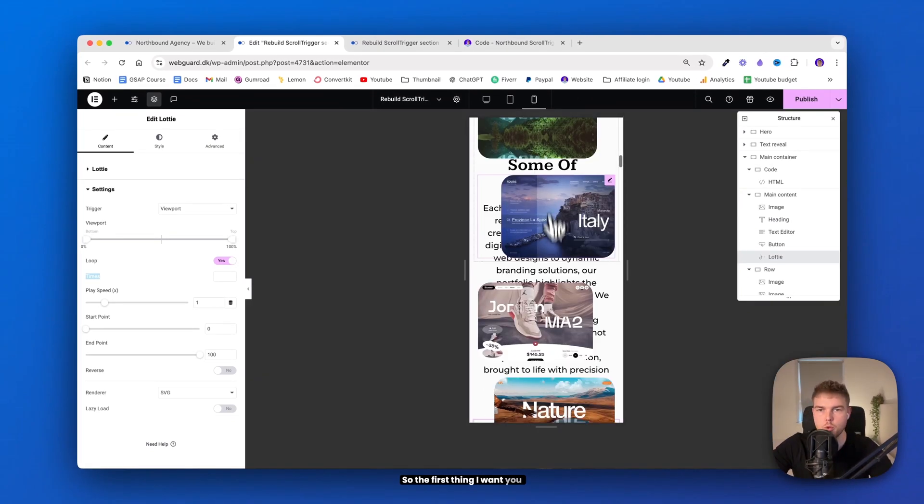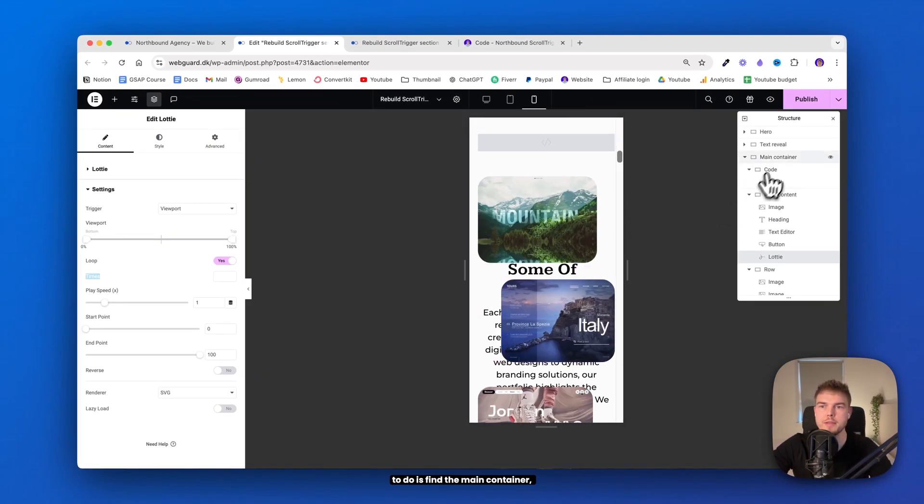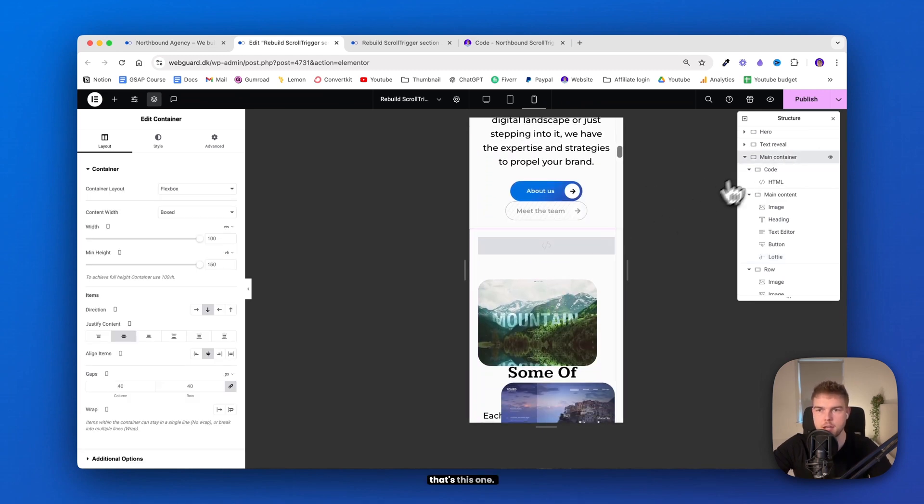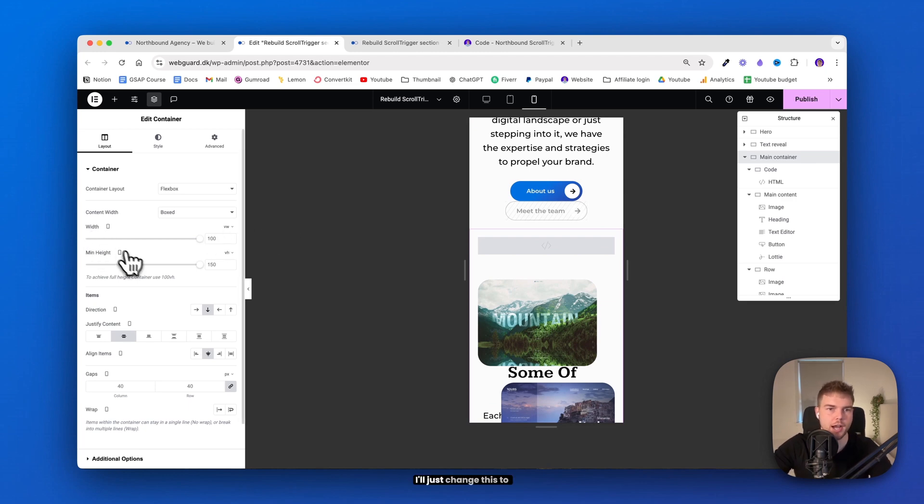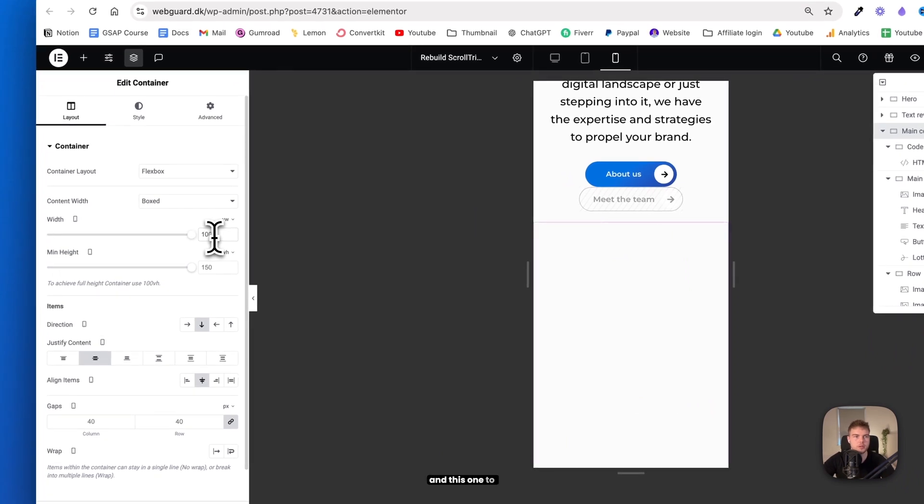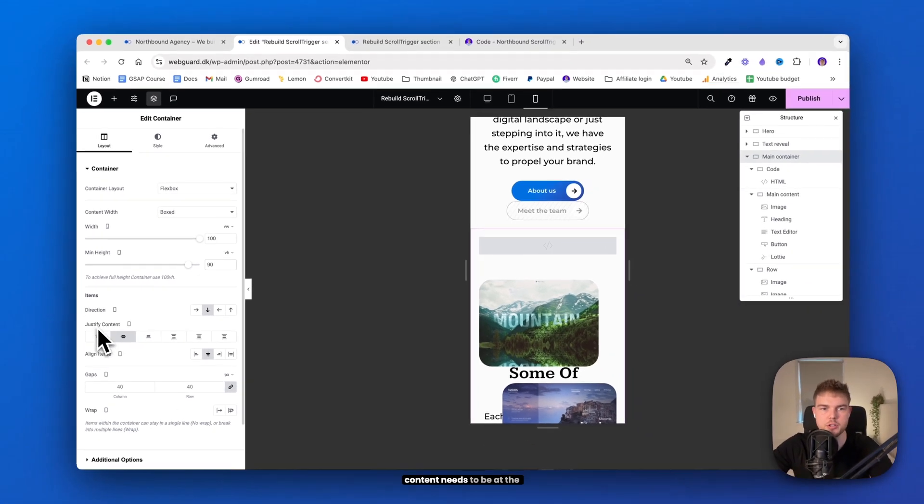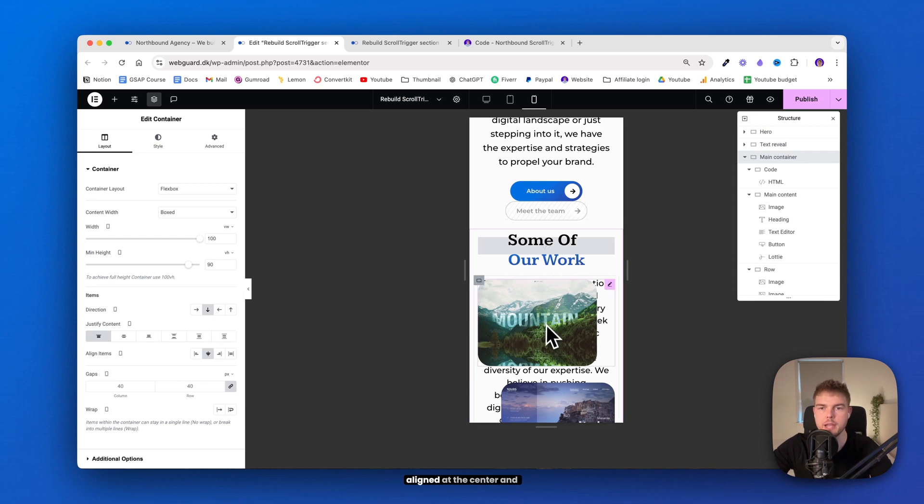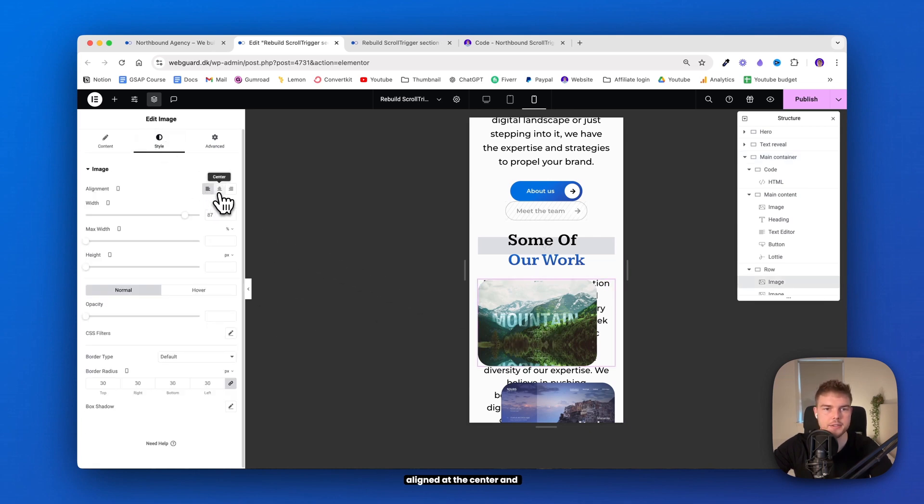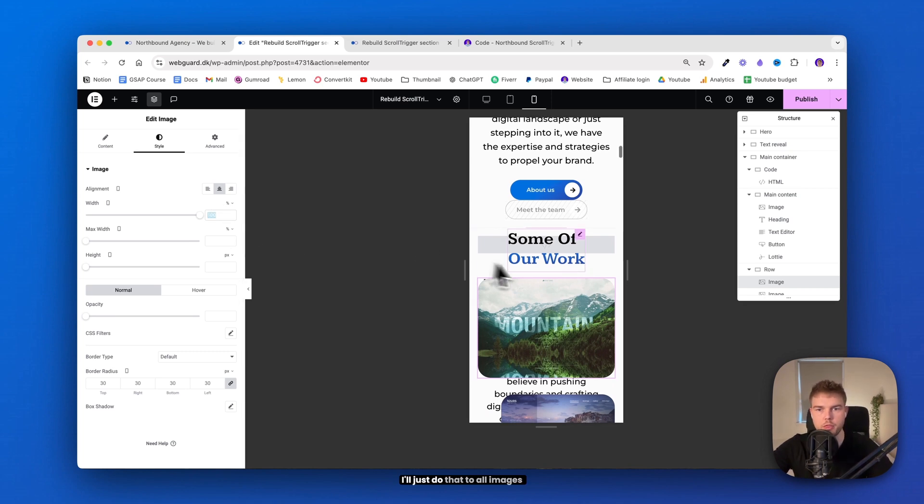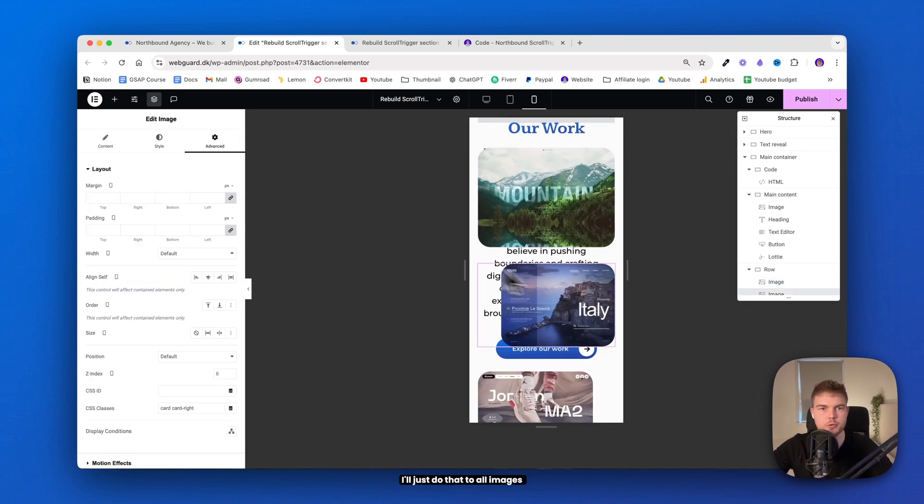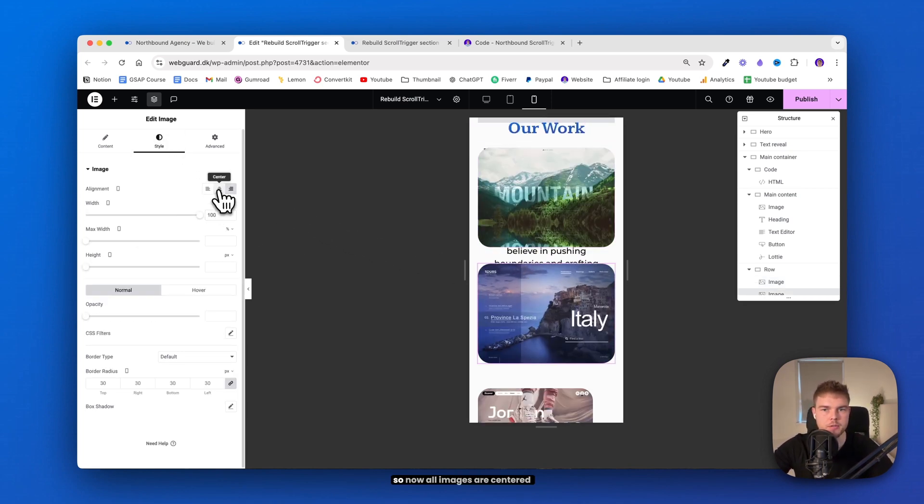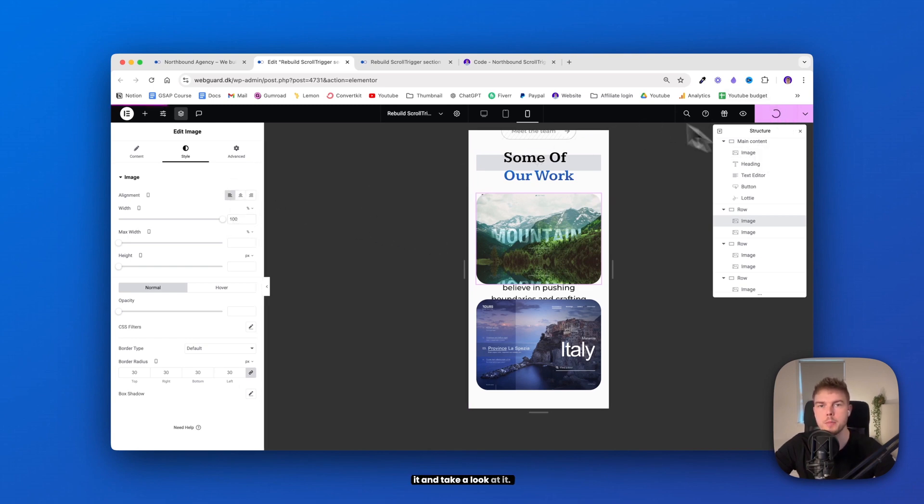I'll go back into Elementor Editor and change it to mobile. So the first thing I want you to do is find the main container. The first container we made. And that's this one. And change this width and height. I'll just change this to 100. And this one to 90 only. And this time the justify content needs to be at the top. And make sure all images are aligned at the center and 100 in width. I'll just do that to all images now. Okay, so now all images are centered and full width. So let's go ahead and publish it and take a look at it.